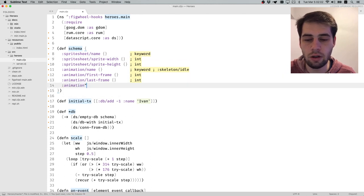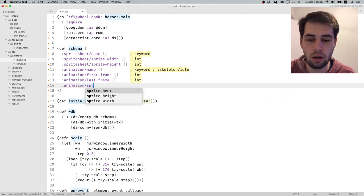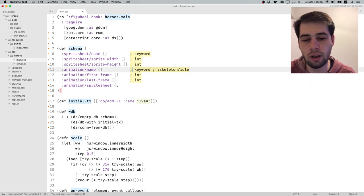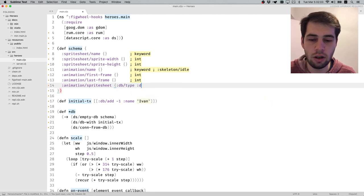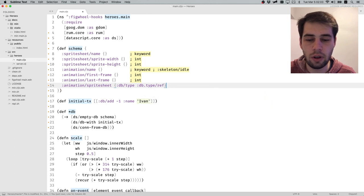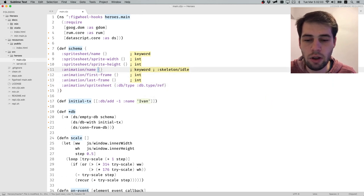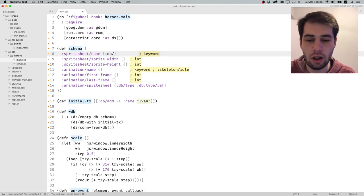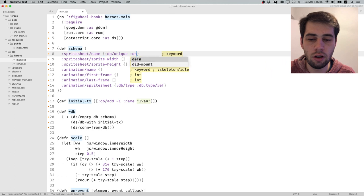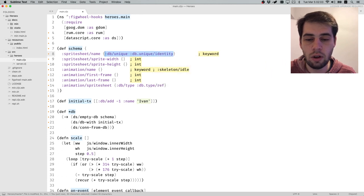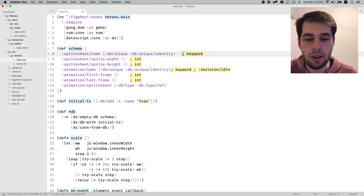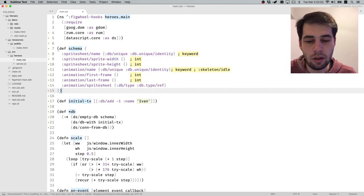Animation has an action sprite shape, and this will need a type. Usually DataScript doesn't require you to define types except when it's a reference. In this case it is a reference, so it's db types. Also the thing we missed is that names should be unique - we need them to be indexed and also unique. Same goes for the animation name.